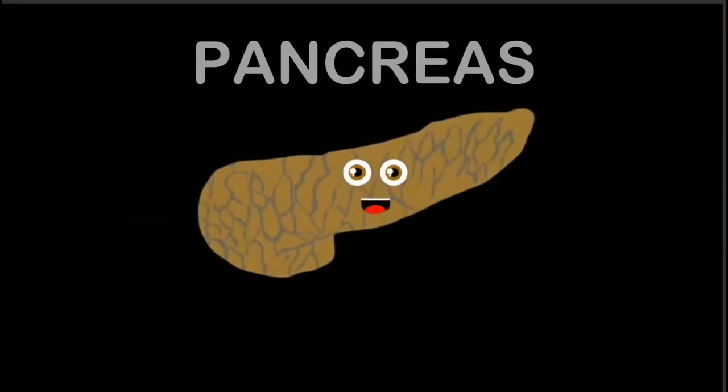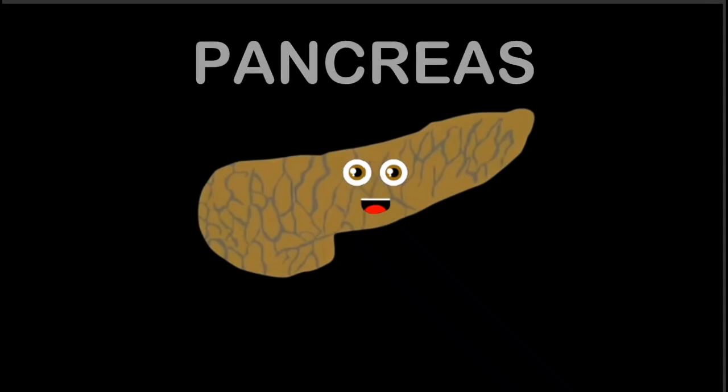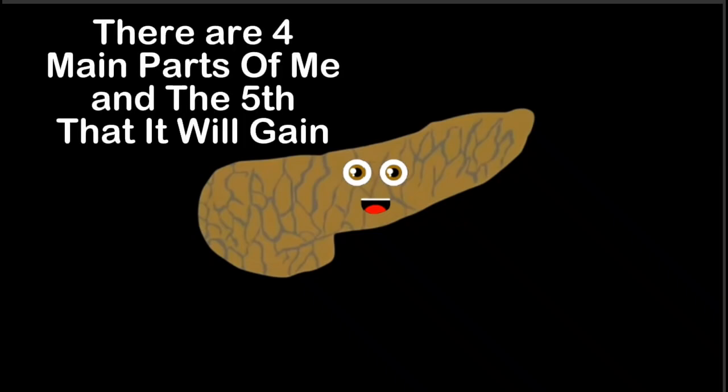I am your pancreas, I'm about 6 inches long. I sit behind your stomach, across the back of your abdomen. The anatomy of your pancreas is the first thing I'll explain. There are 4 main parts to me.